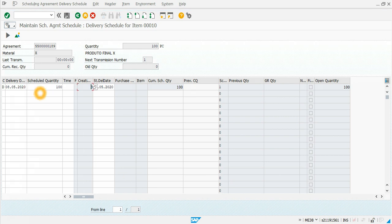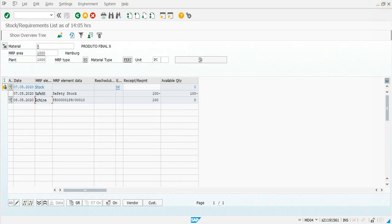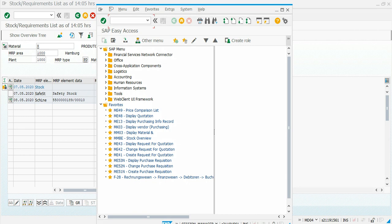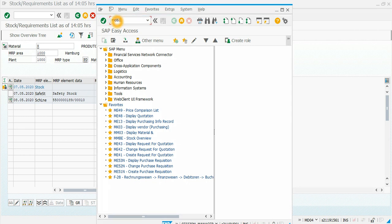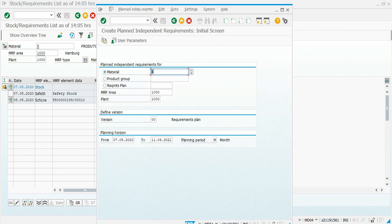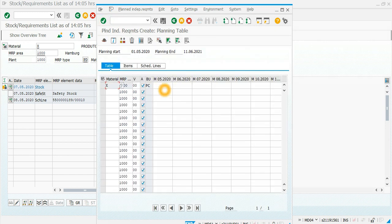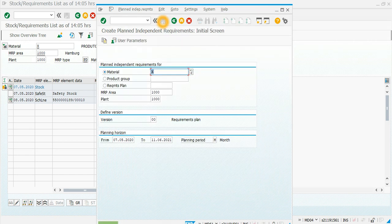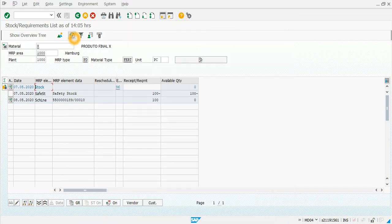This schedule line will be sent to the vendor under the same document number. We can create more demand for this material using transaction MD61. We enter the material and plant, create more demand for June and July, and save. After closing and refreshing, we can see there is more demand in the planning horizon.